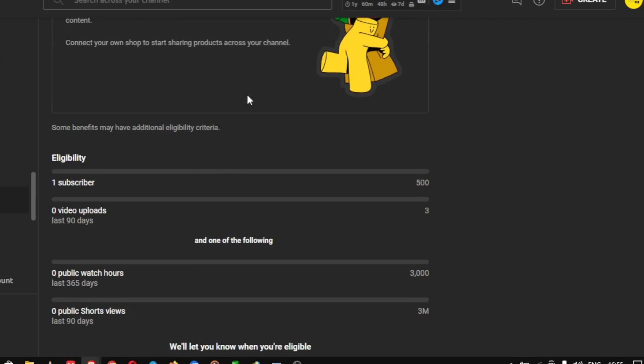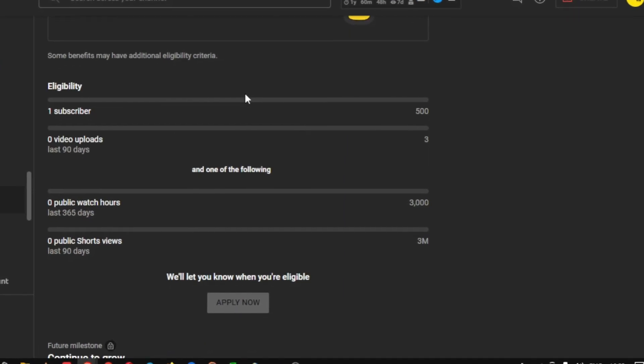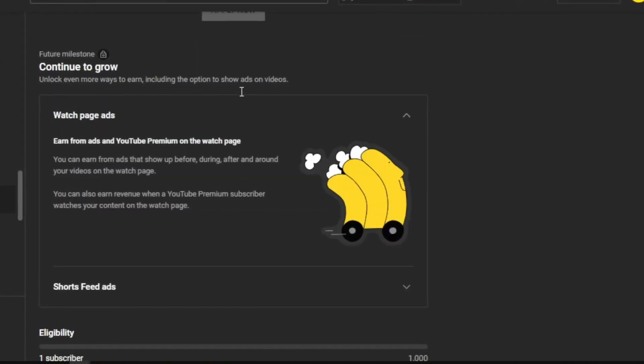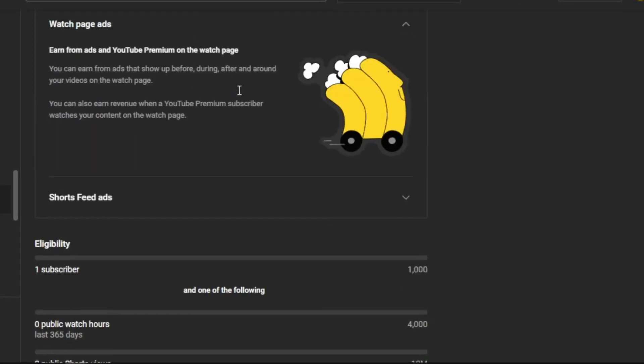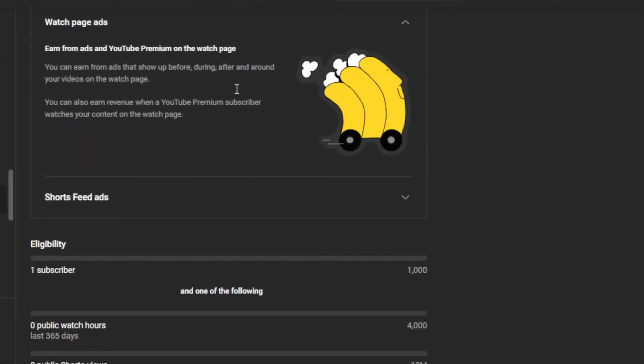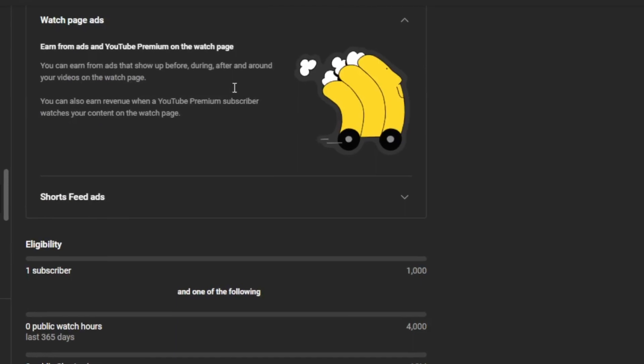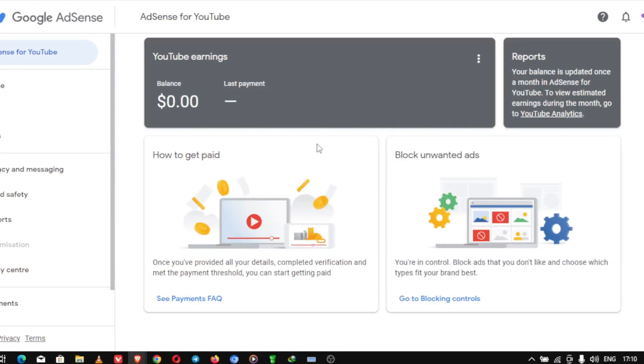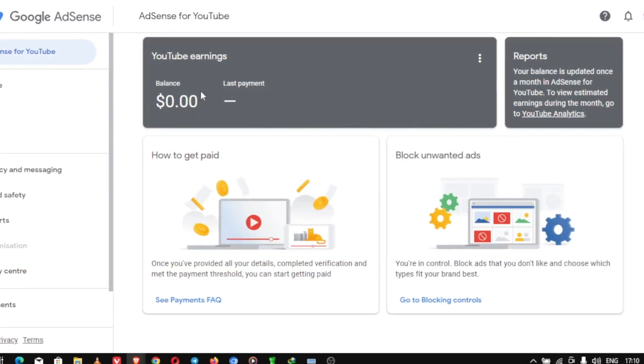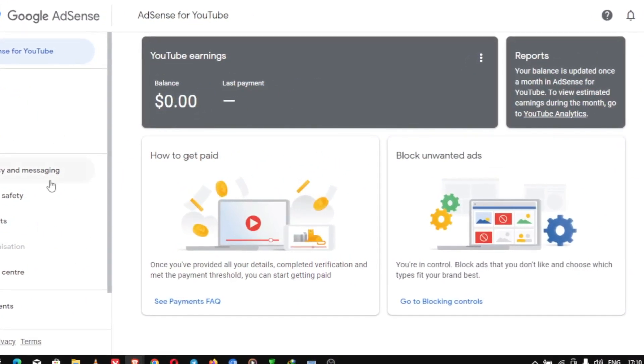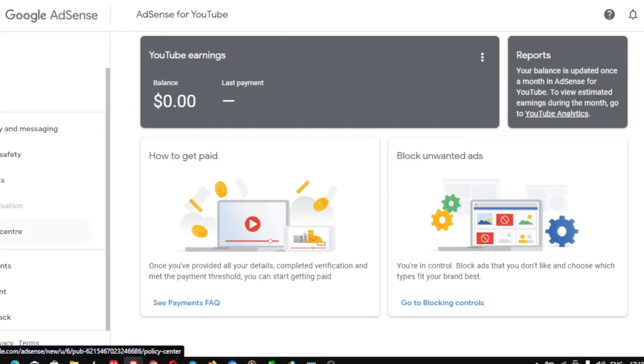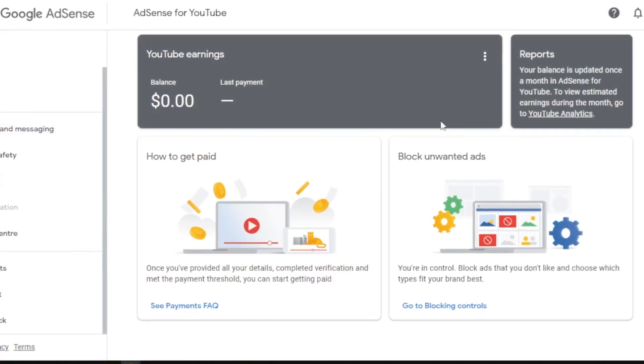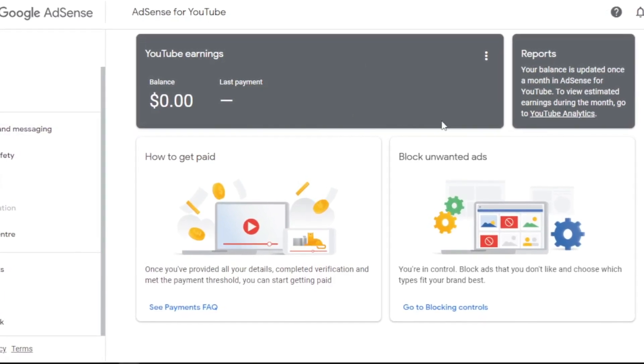Once you have met all requirements, you need to apply to make YouTube know you want to monetize from your text-to-speech videos. You have set up AdSense account. Creating an AdSense account and linking it to your channel is crucial to make sure you get paid.